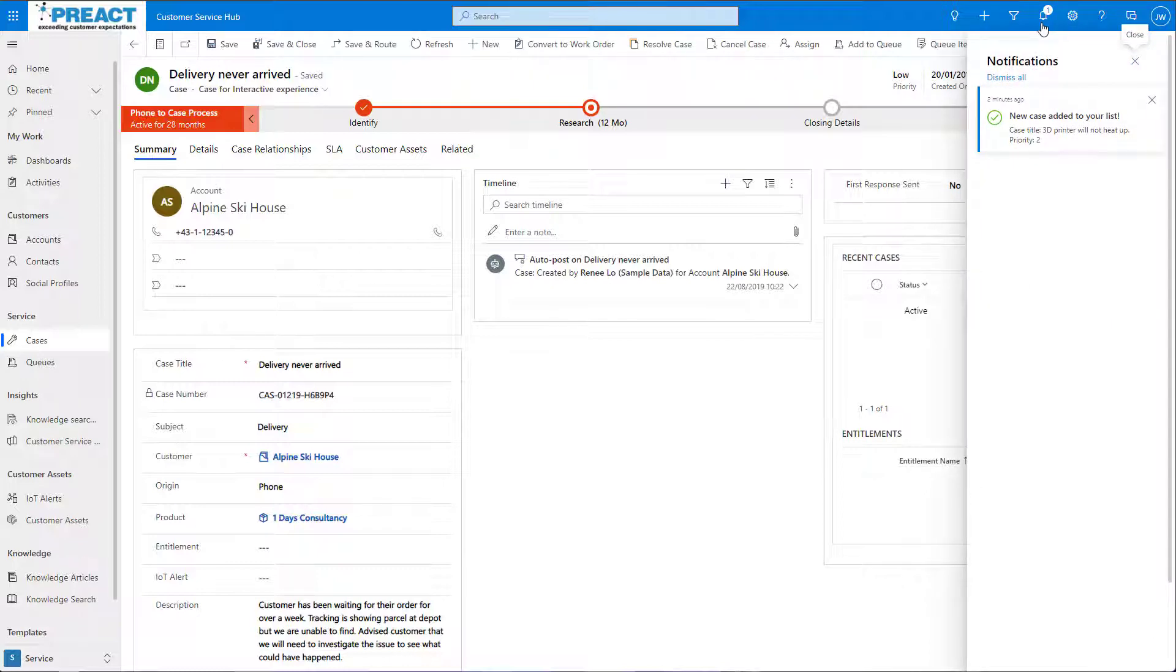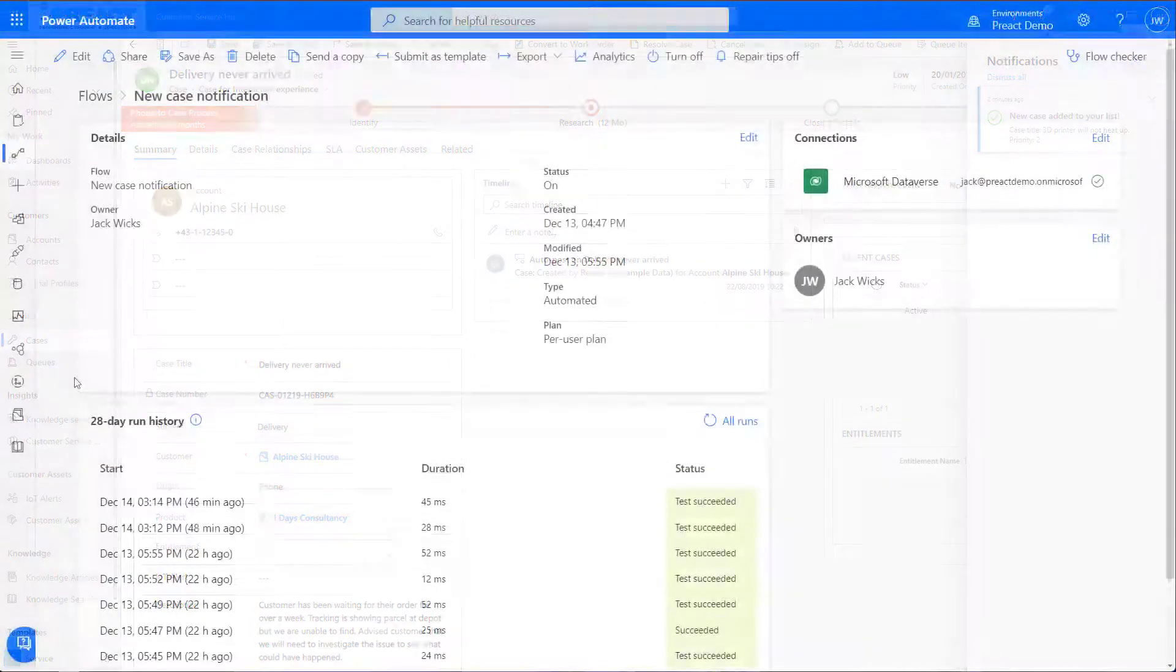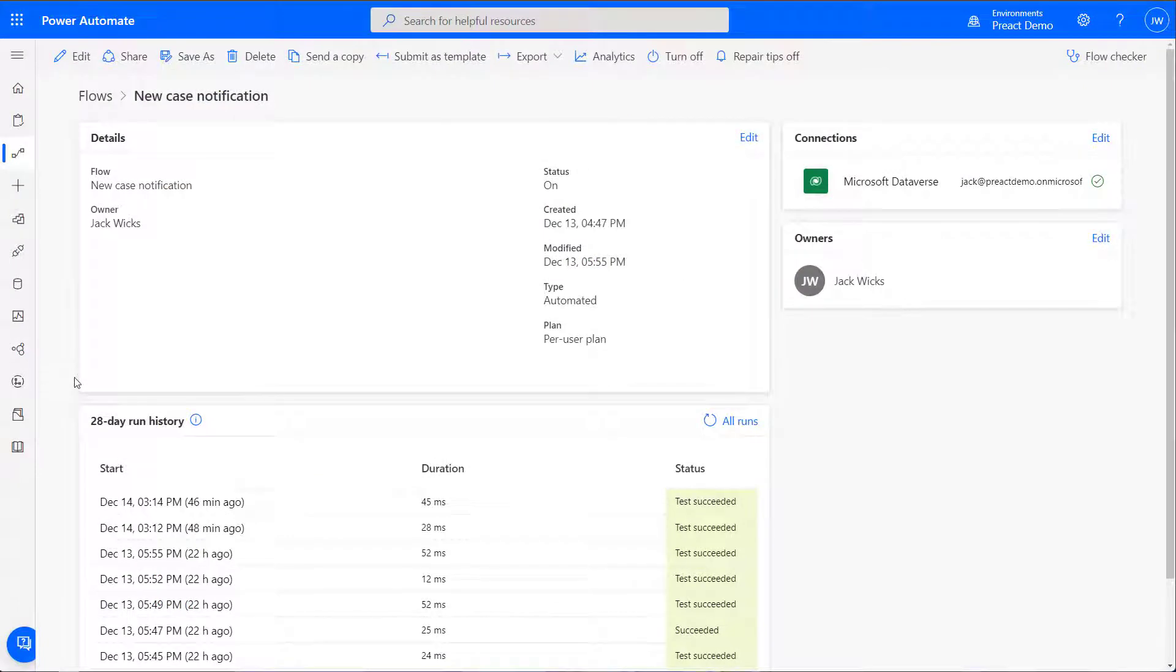So let's take a look at how we set these up. If we go into Flow, we can see the flow that I've created.